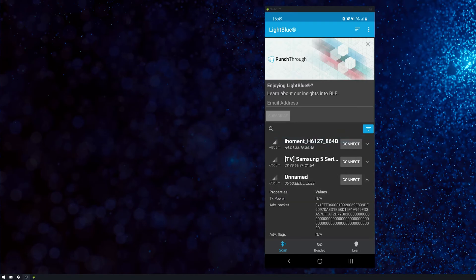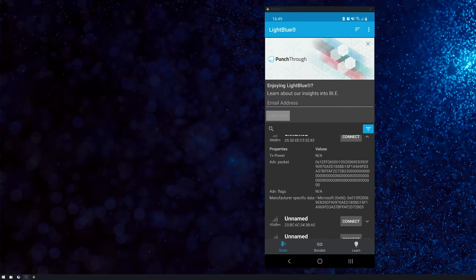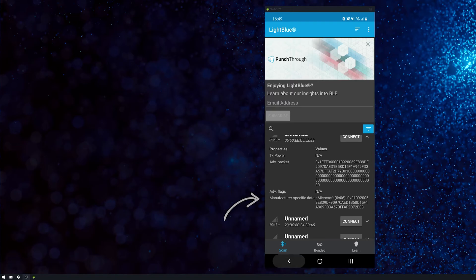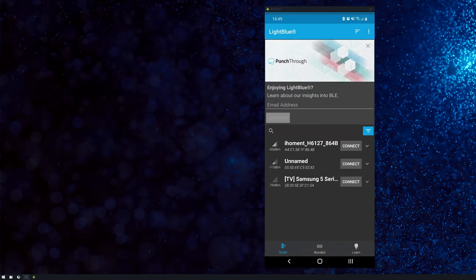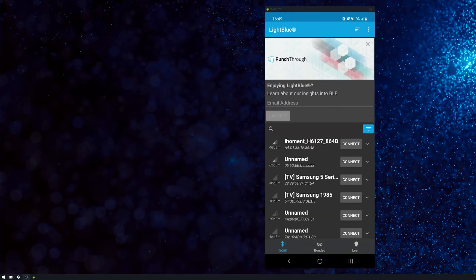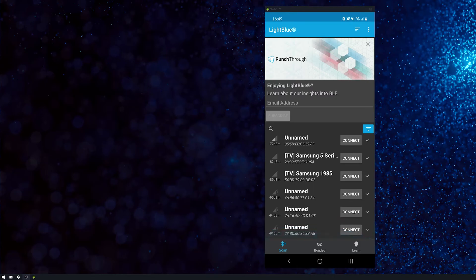So just tap on it and you'll see the manufacturer's specific data. Now, if it's an Apple device, it will show you exactly the name of it. So we'll see if I can find one on the list here.